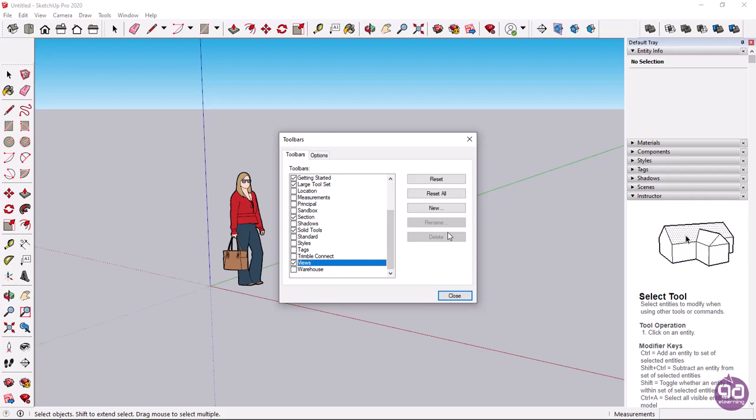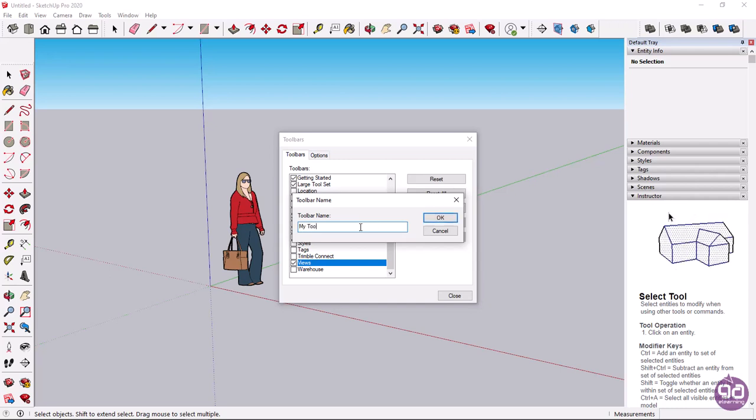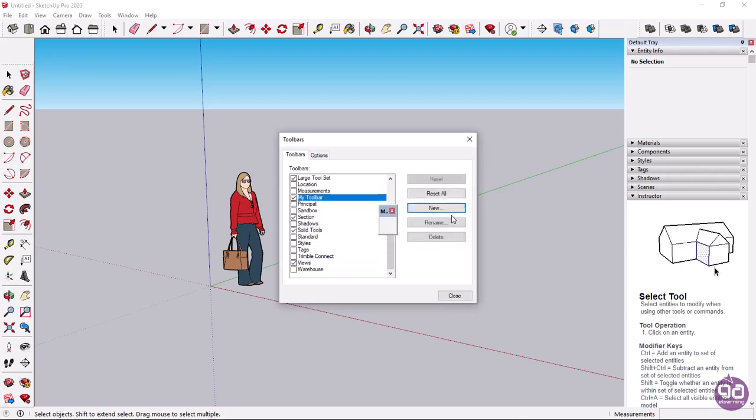I will click on new to create a new toolbar. In the toolbar name field of the window, I will type the name of the toolbar. In this example, I will type my toolbar, and then I will click OK.